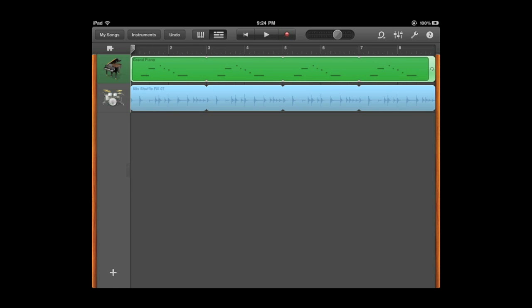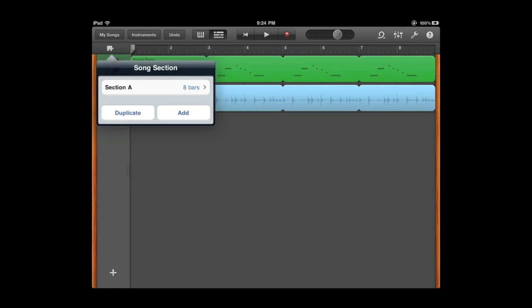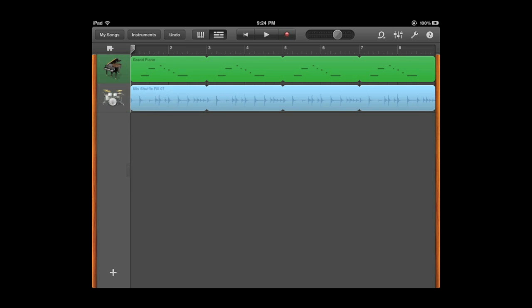Now one of the ways GarageBand is different here is if you click on the little puzzle piece in the upper left you can see there are song sections. This is Section A and it has eight bars. I can add more song sections and have them loop and do different things. So it is kind of interesting. I am sure that is something we will go back to regular GarageBand.